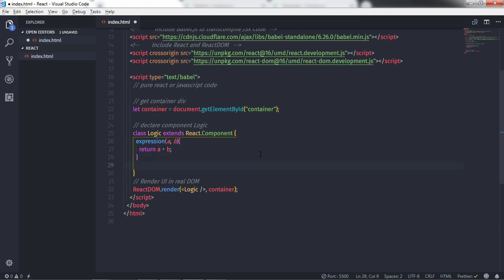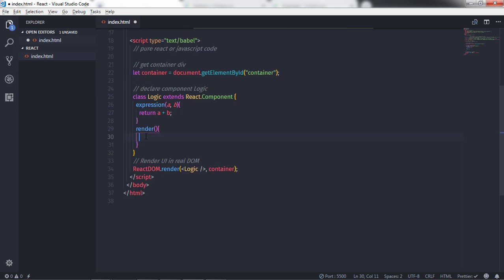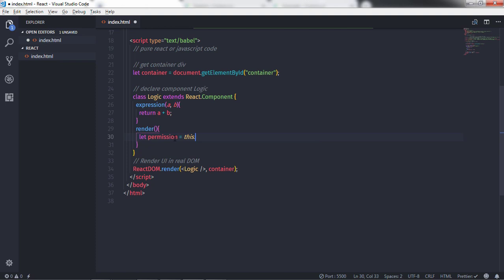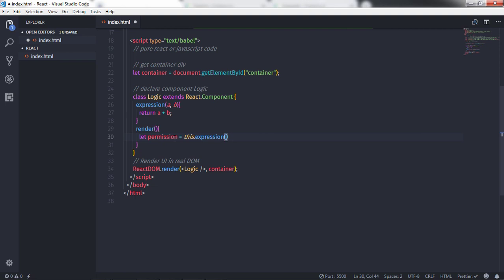Just after that I'll call the render method. In this render method I just want to call the expression method, so I'll create a variable: let permission = this.expression, and specify the argument values a and b as 4 and 1. So the addition of these two numbers is 5.